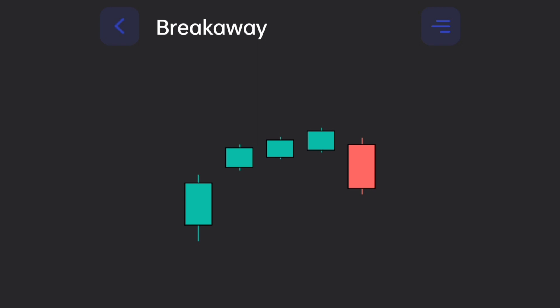The first candle in the formation is long and white. The second candle is also a white candle. The price opens higher, creating gaps.